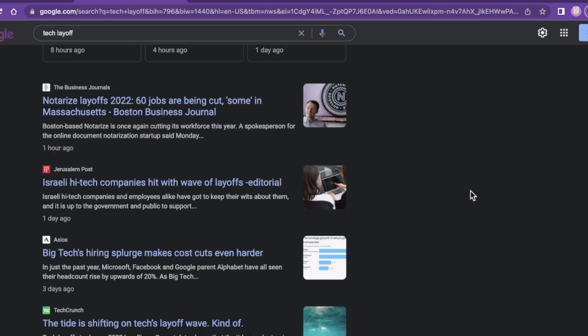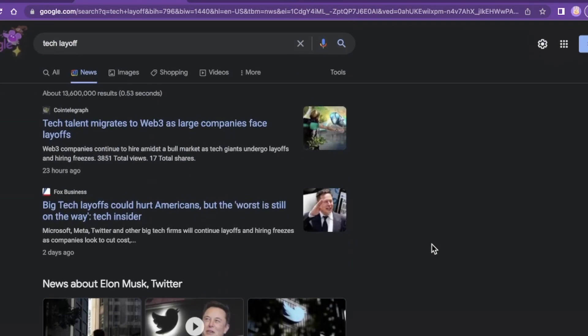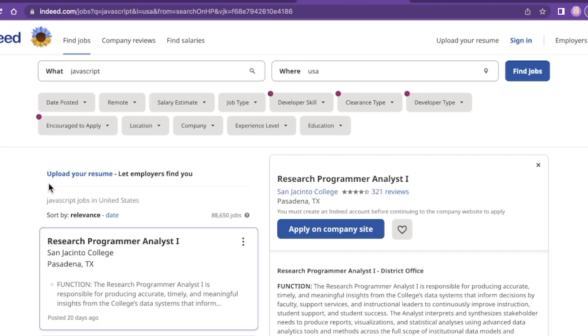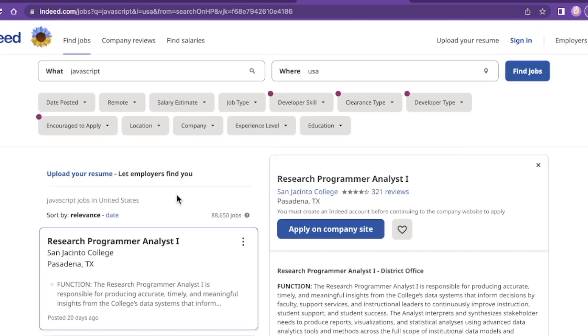Because on one hand, these companies that aren't turning a profit all of a sudden are in a tough place because it's no longer cheap to borrow money to expand and grow their companies. On the other hand, if you go to Indeed and type in 'JavaScript' in the USA, there's 88,000 job openings—88,000 plus. And this is one job board. This is one job board, and I typed in one term, 'JavaScript.'